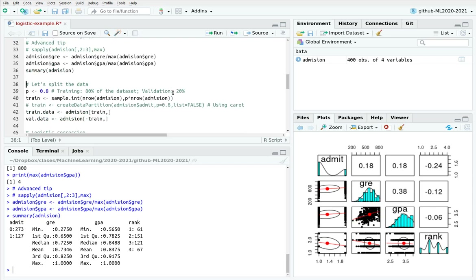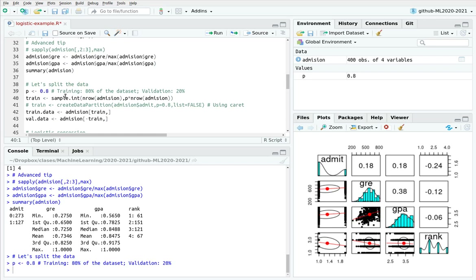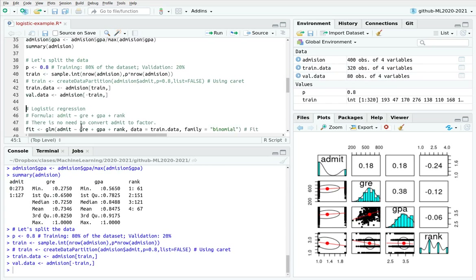The next step in the machine learning project is splitting data between training and validation. I'm going to split 80% for training and 20% for validation, so p equals 0.8. I'm using the sample.int function, but you can also use caret's createDataPartition for the same result. I take the original data frame with only the sampled indices to create train_data, and use the minus operator to remove those indices and create validation_data.